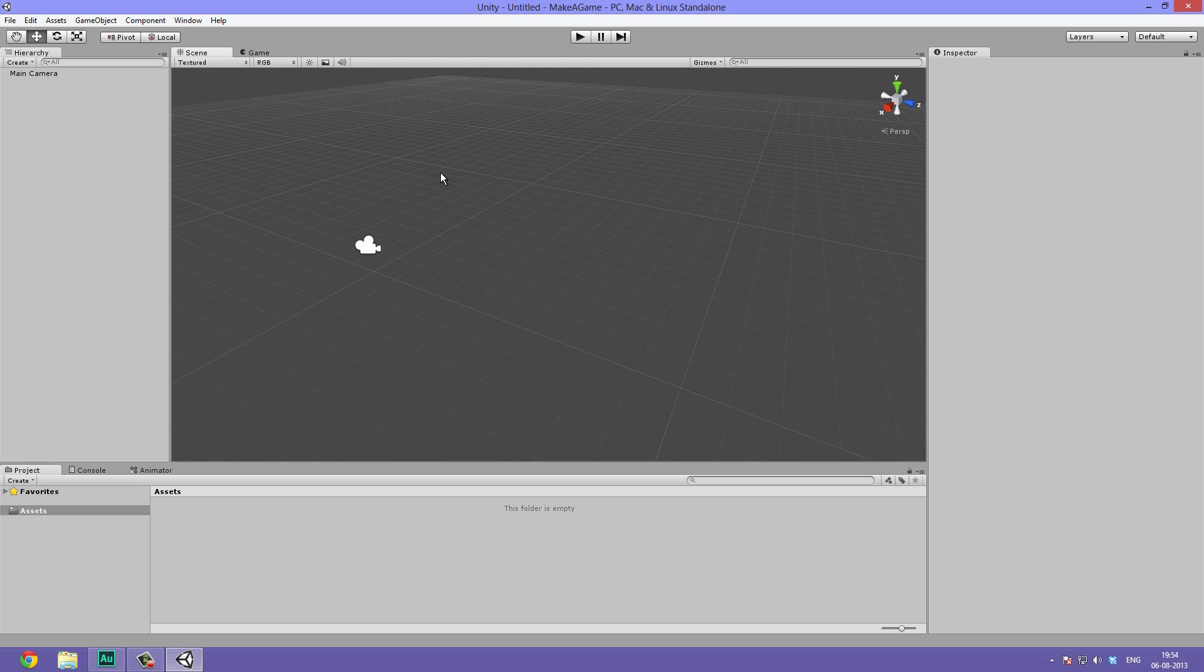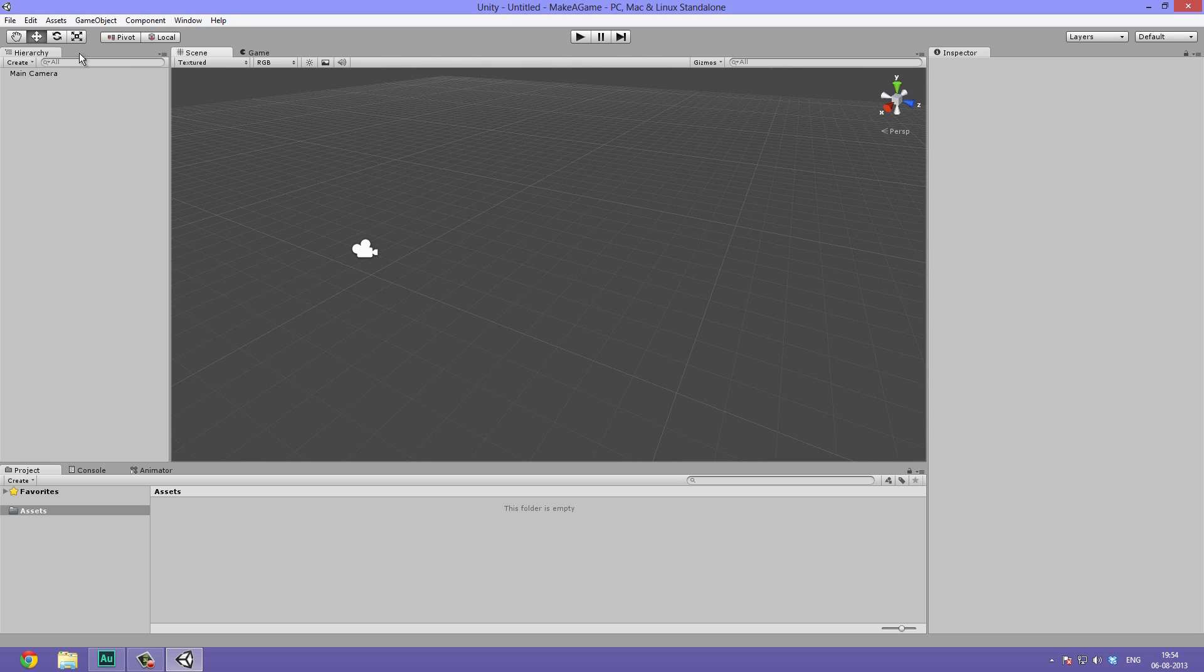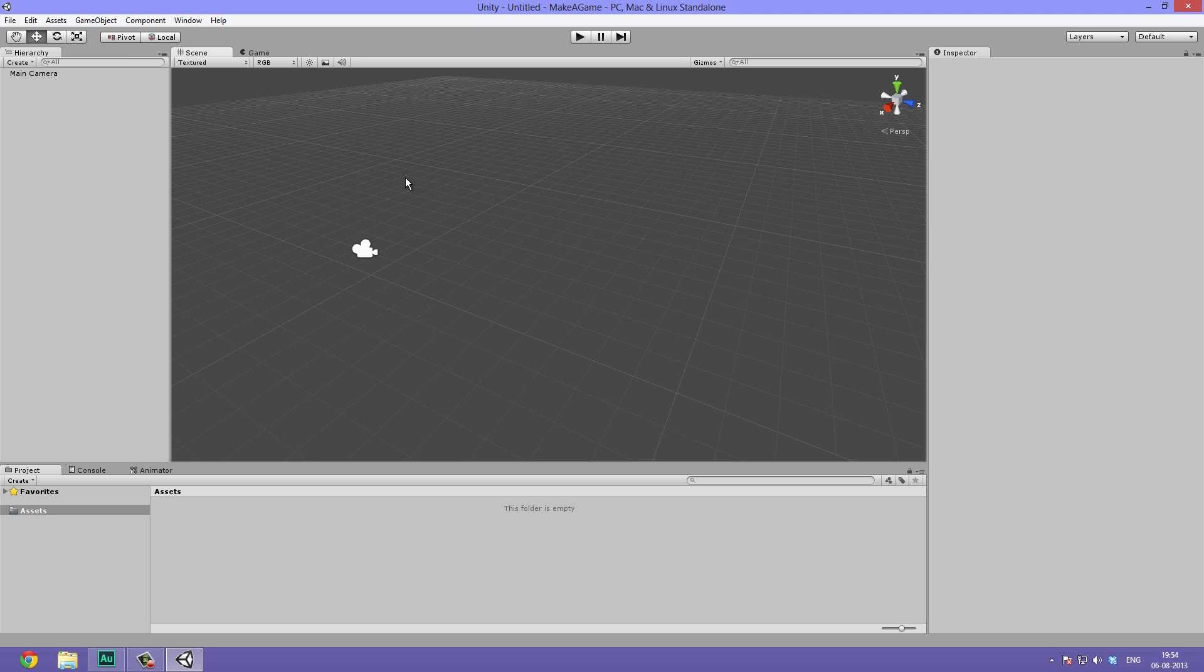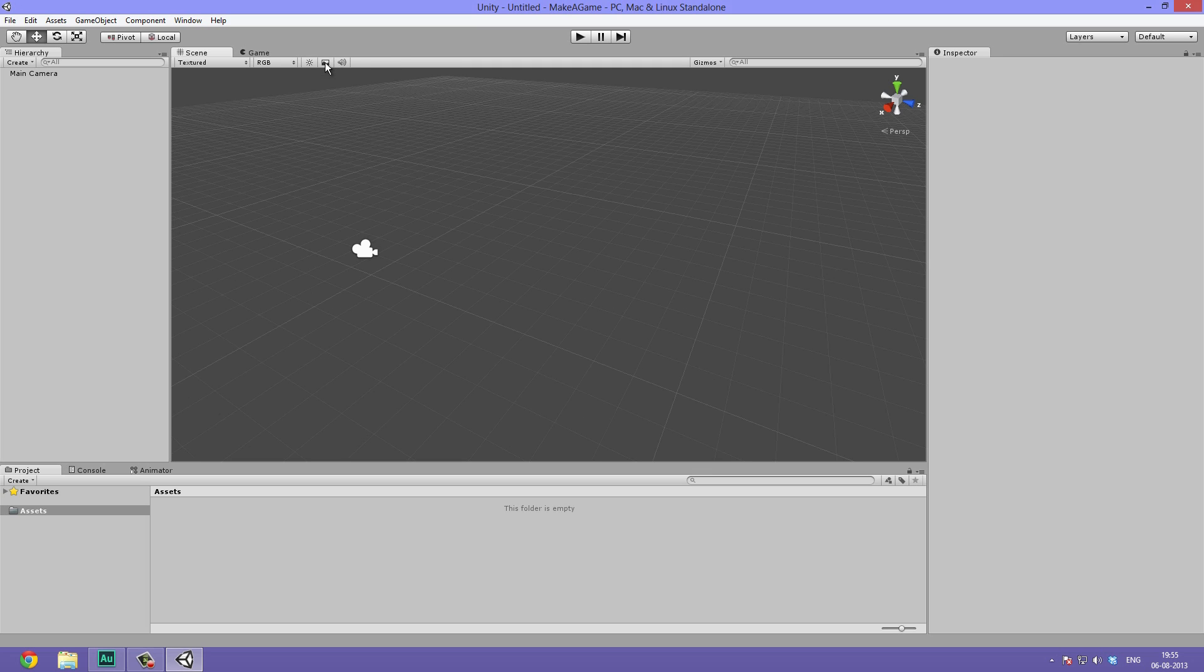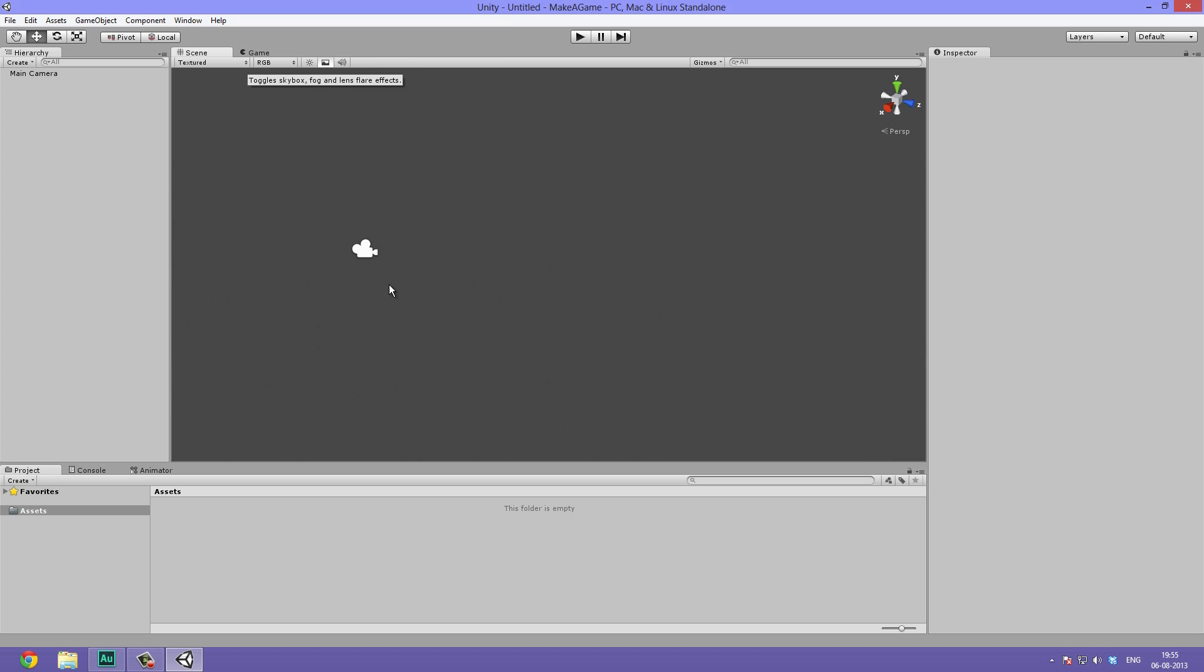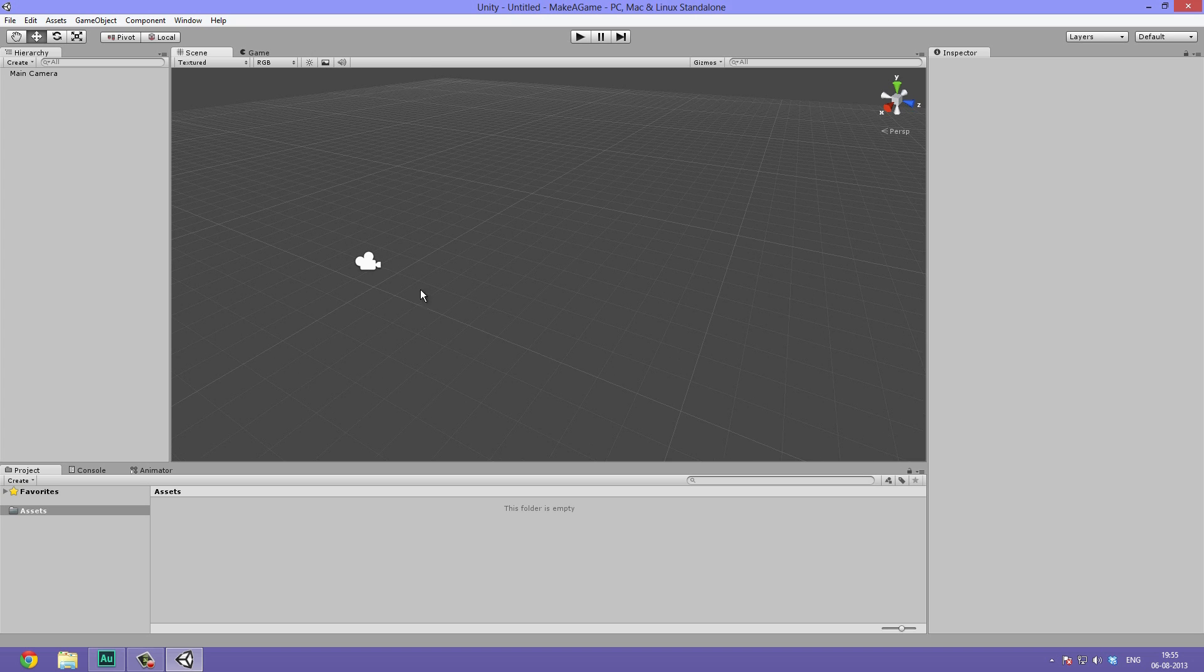You can also switch between different kinds of tools over here in the left hand side. To get this grid showing, you can click on this landscape and disable it and enable it. Once this is enabled, the grid will disappear. Now let's actually get started creating an object.